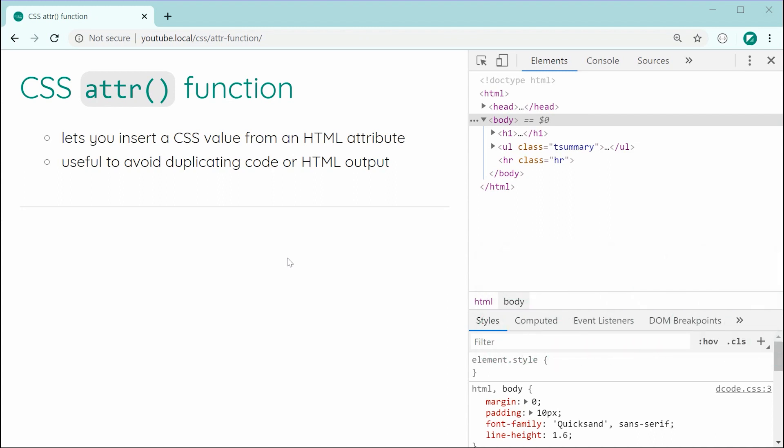If you're not too sure what this function does, essentially it allows you to insert a value within CSS by using the value of an HTML attribute. It's typically used with CSS pseudo elements using the content property, and it's very useful because it allows you to avoid using duplicate code or HTML output.